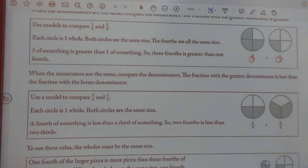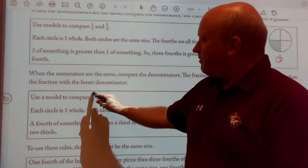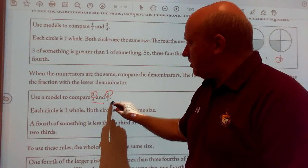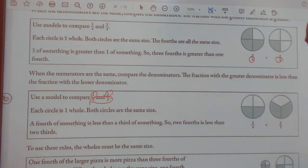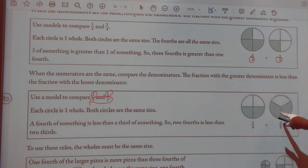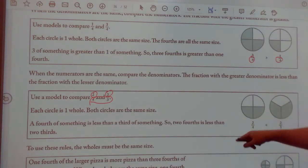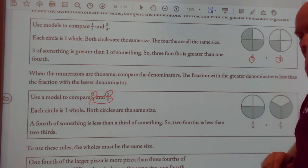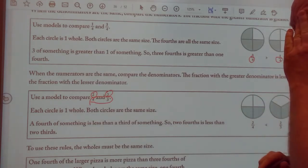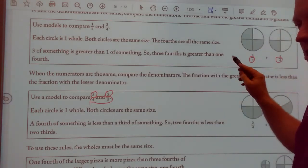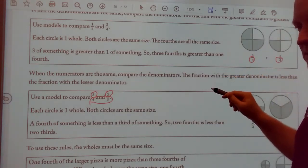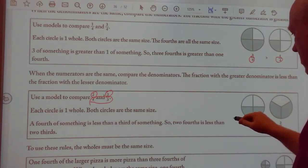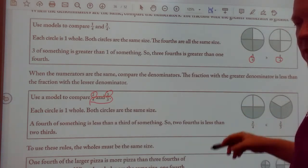Now let's look at the bottom numbers. We're going to compare the model two-fourths to two-thirds. Both of my top numbers are the same, so we need to look at the bottom numbers. Remember, three is larger than four when comparing fractions this way. Just remember: the top number — the larger the number, the greater it is. The bottom number — the smaller the number, the greater it is.